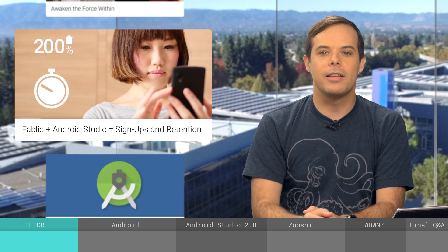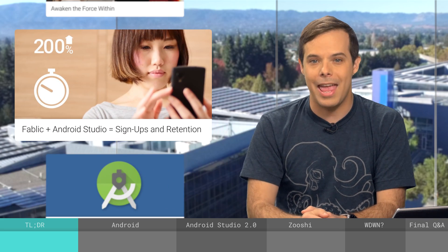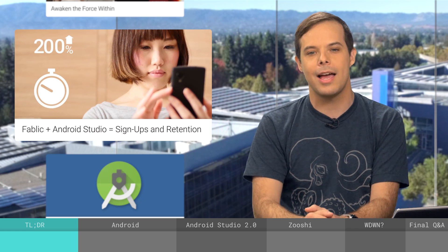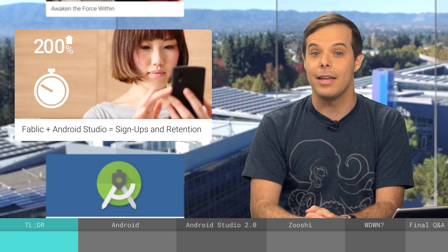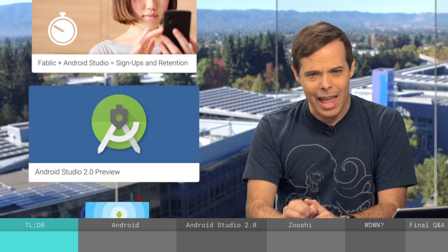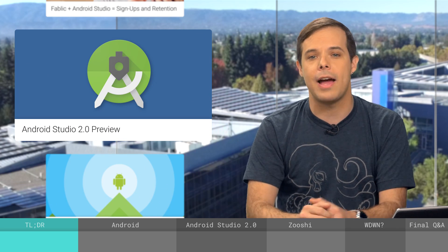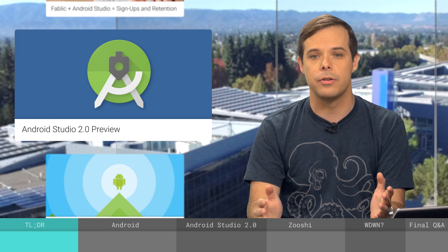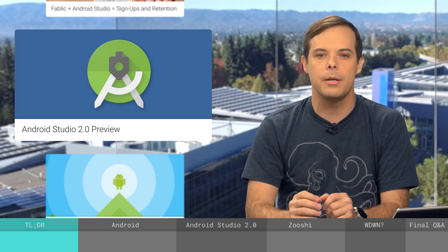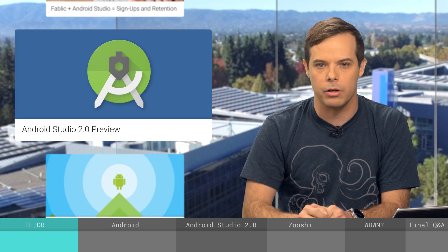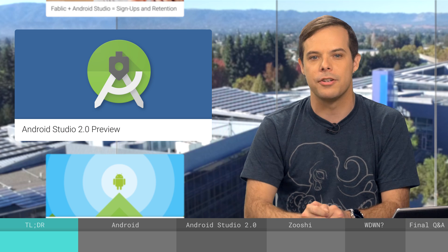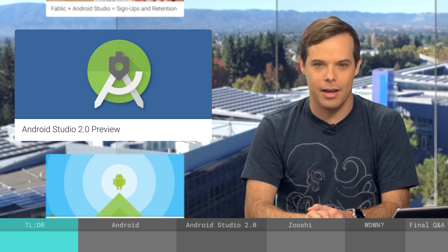Find out how Fablic improved signups by 30% and increased retention by 20% using Material Design in Android Studio. The video is linked in the description below. App builds and deployment are both faster with Android Studio 2.0. The new version features Instant Run, a feature that will dramatically improve your development workflow. More on this later in the show as I get the inside scoop from product manager Stephanie Cuthbertson.